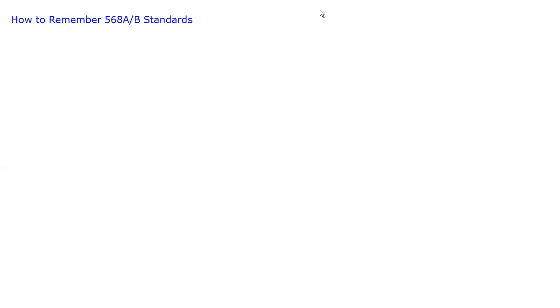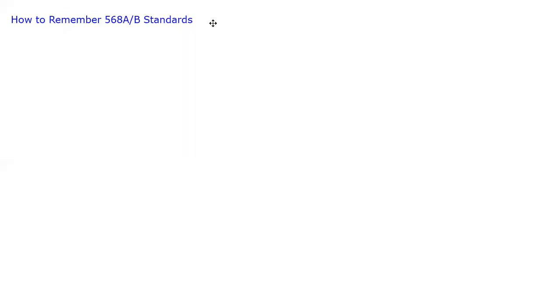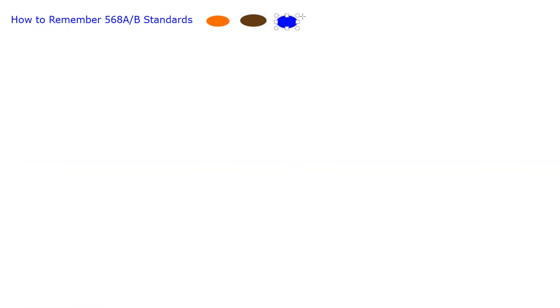Let me just go ahead and draw just a little circle of each of these colors so we can keep that in mind. So orange, brown, blue, I'm going to do it a bright blue, and green, a really bright, ugly green, just to make sure.